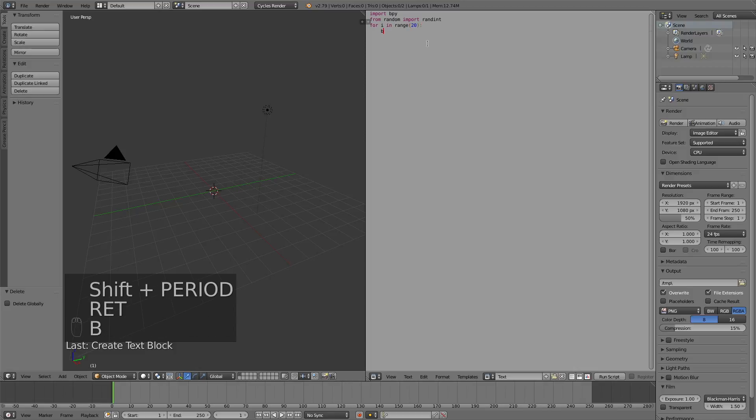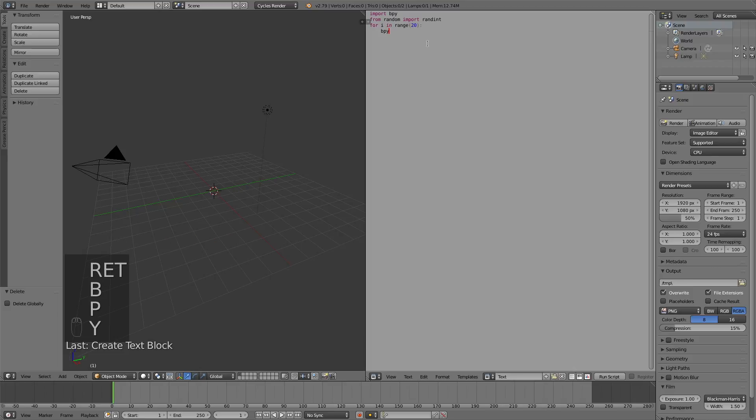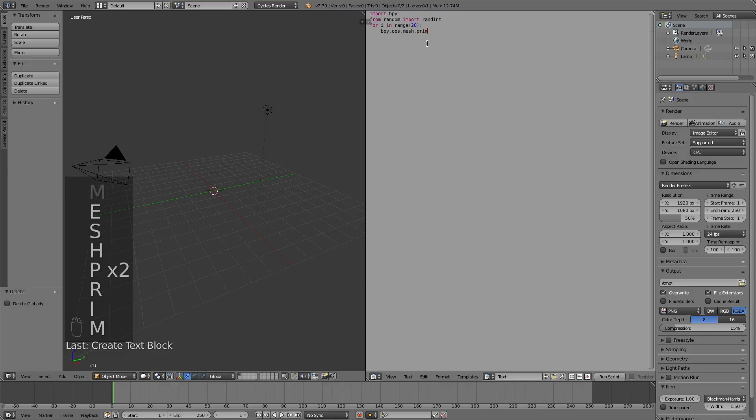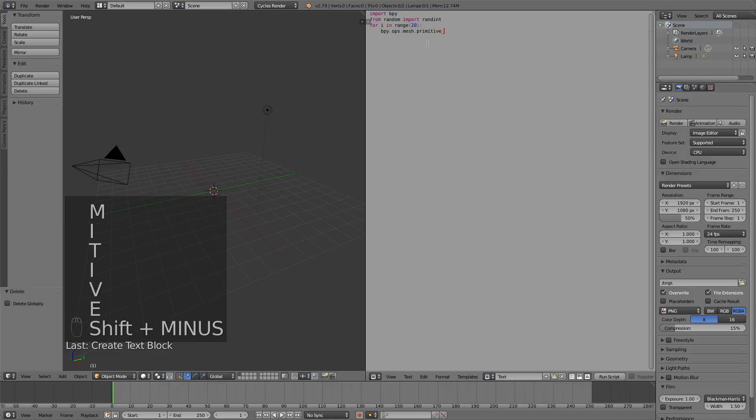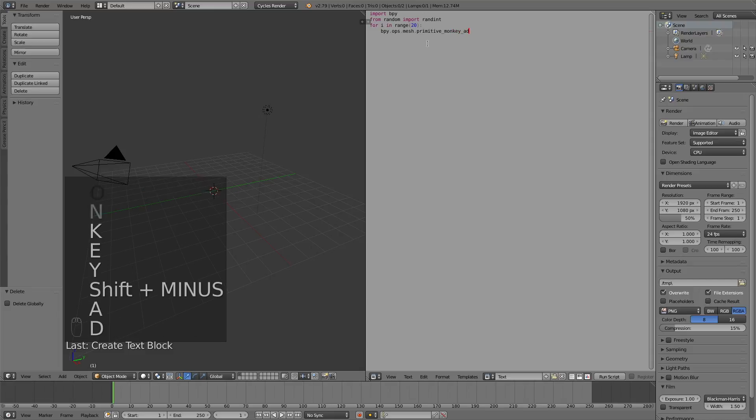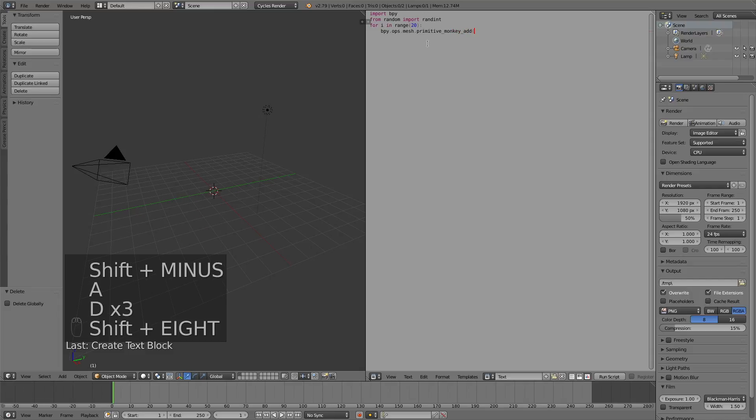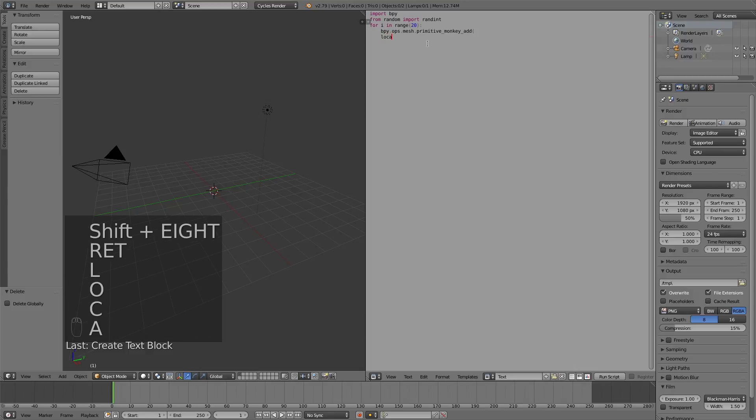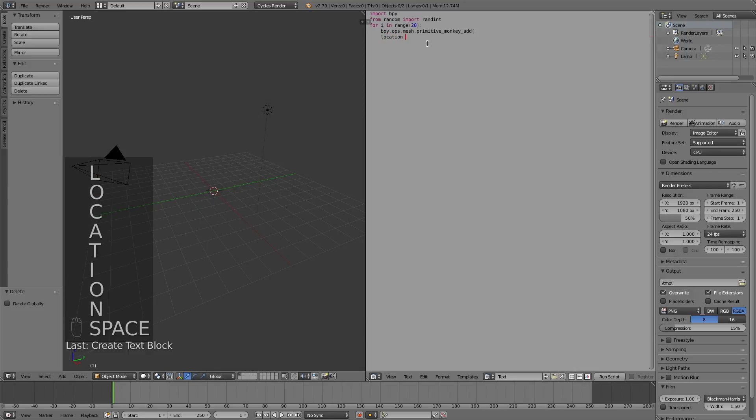Click enter, and then write in bpy.ops.mesh.primitive_monkey, which is the object. And then underscore one more time, and then add. Then you need to add a parenthesis for the location, and then write in location equals.